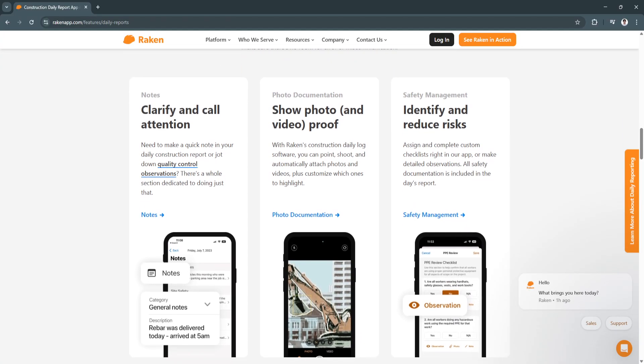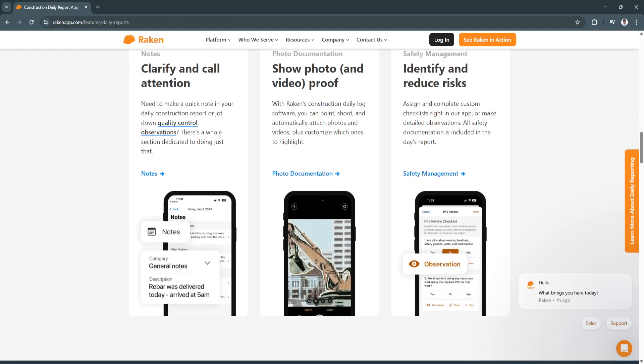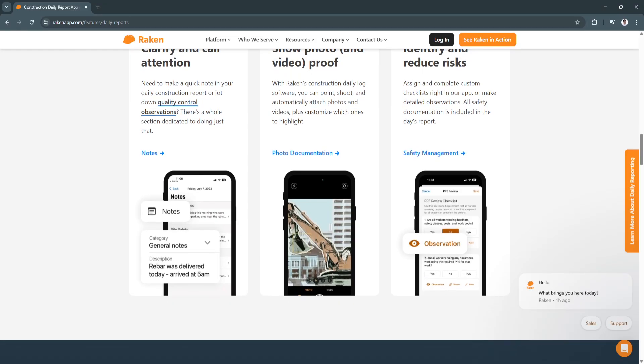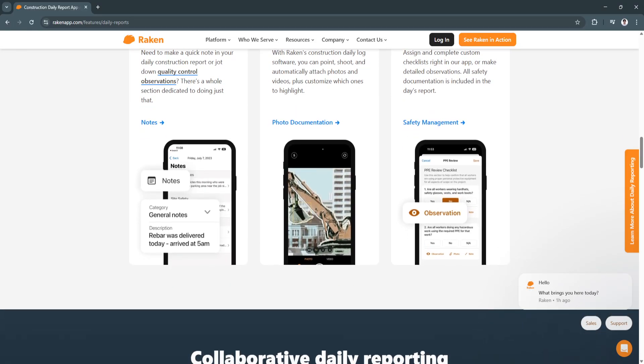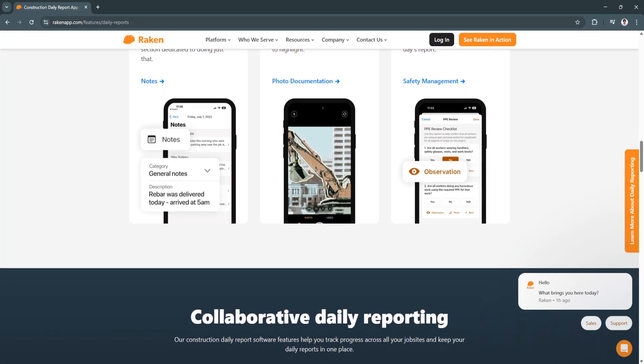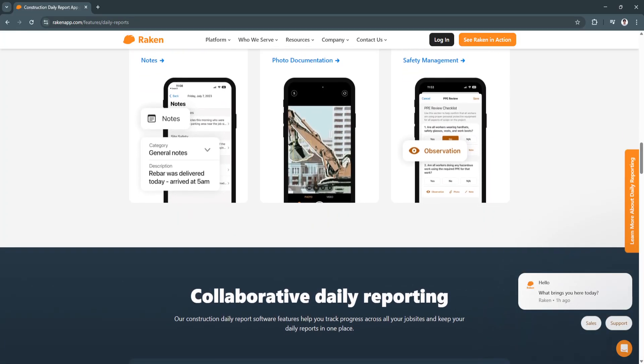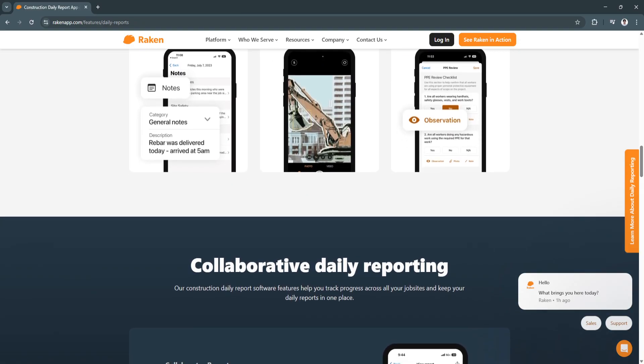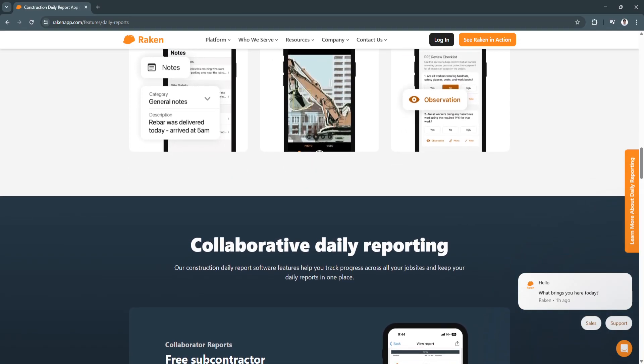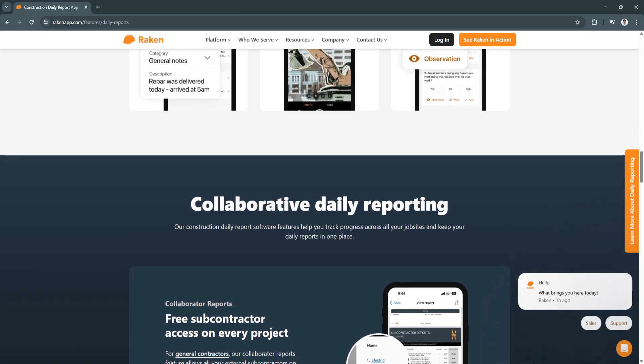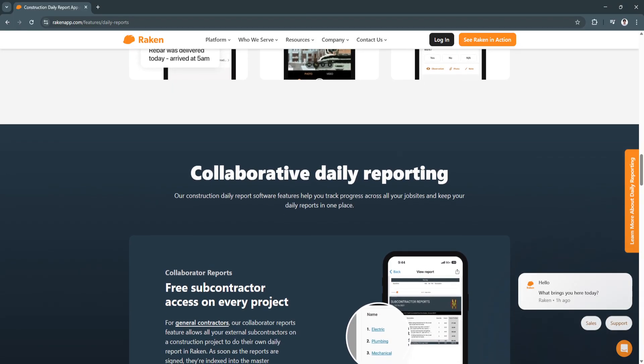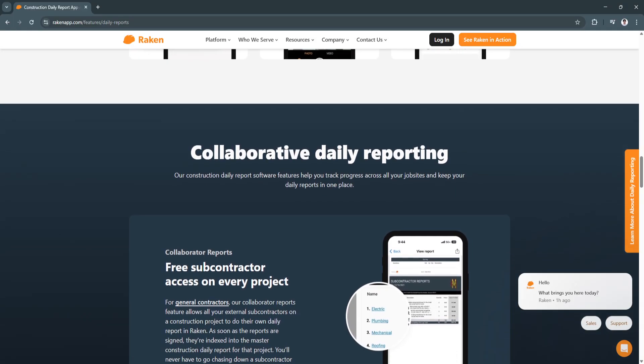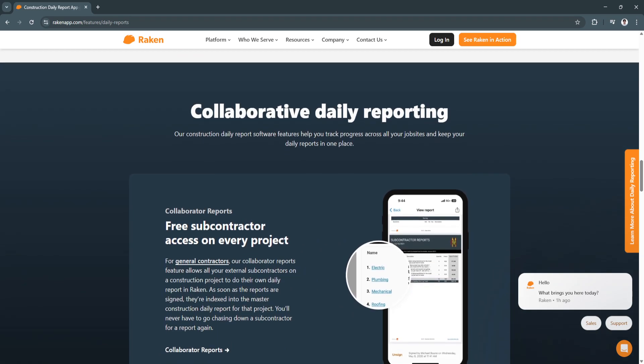Racken is a powerful tool that transforms construction project management by digitizing daily reporting, improving field communication, and automating compliance tracking. With its user-friendly mobile interface, seamless integrations, and real-time analytics, Racken empowers construction professionals to enhance productivity and ensure project success.